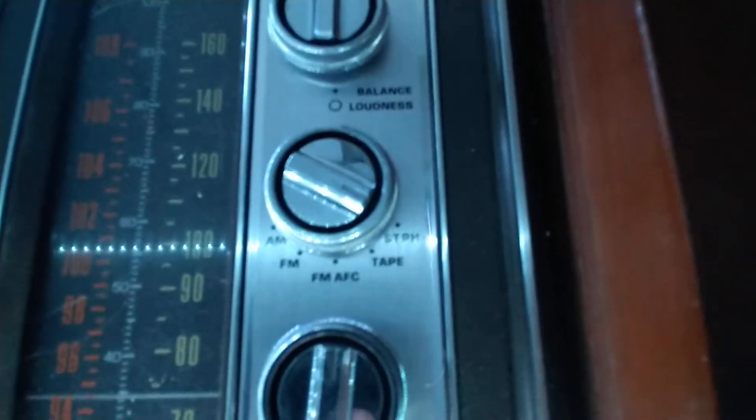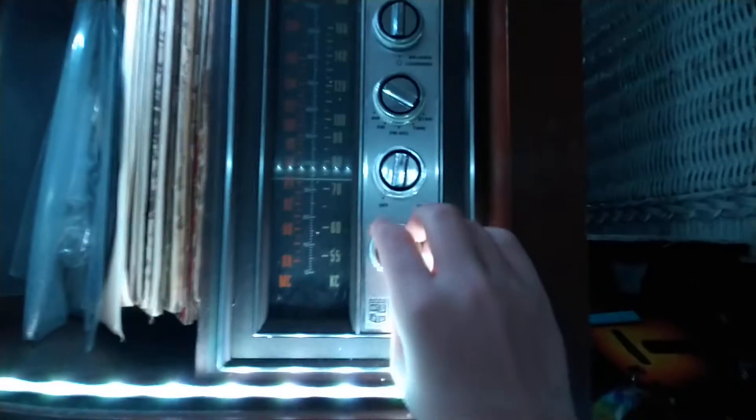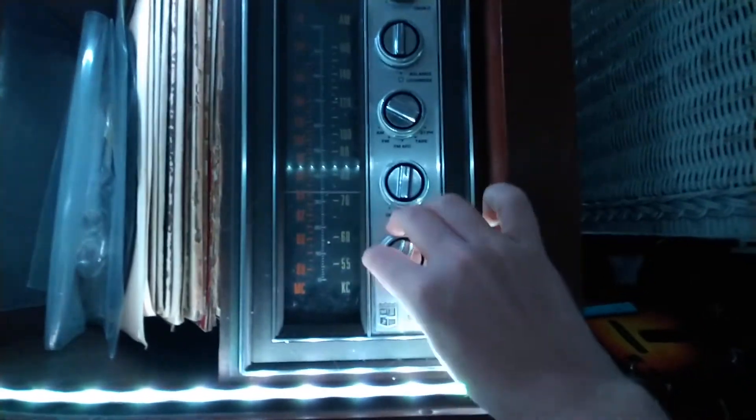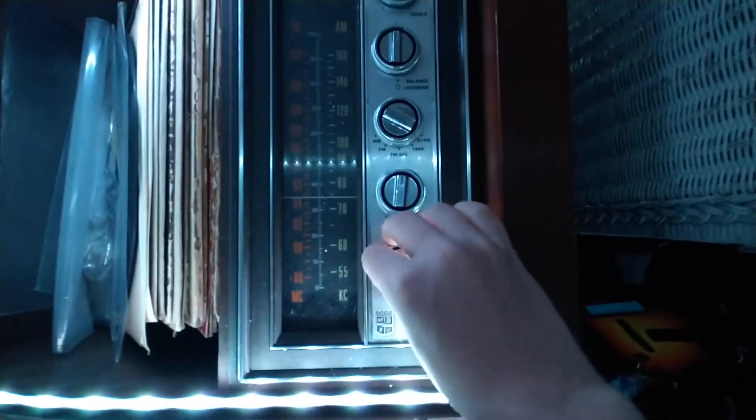It also has inputs on the back for in and out. It has AM, FM radio. This is the tuner. Pretty smooth.